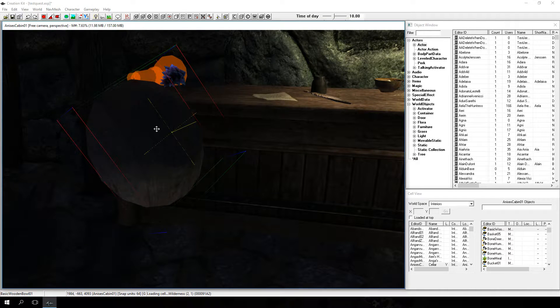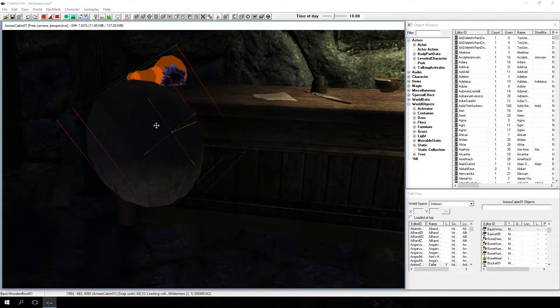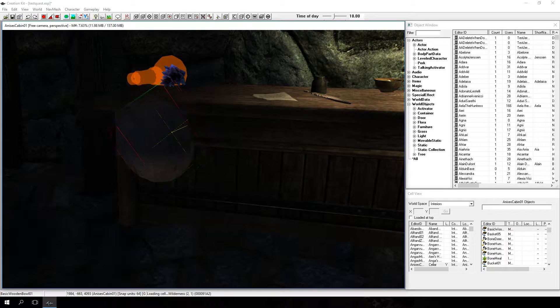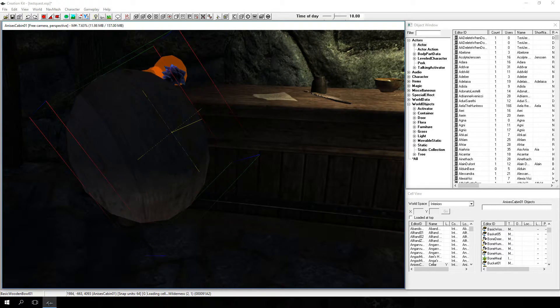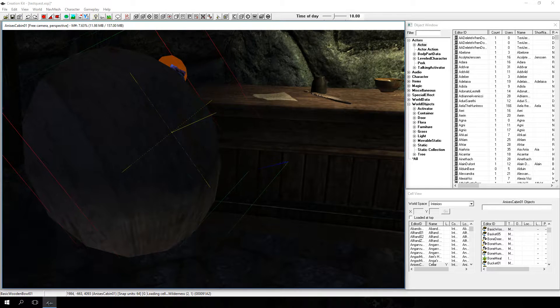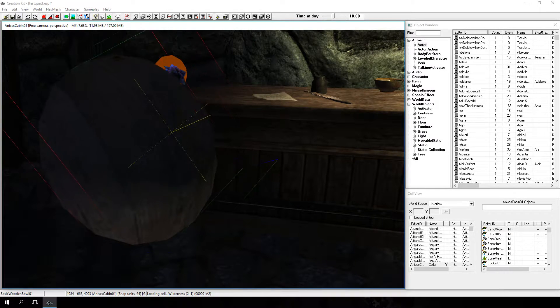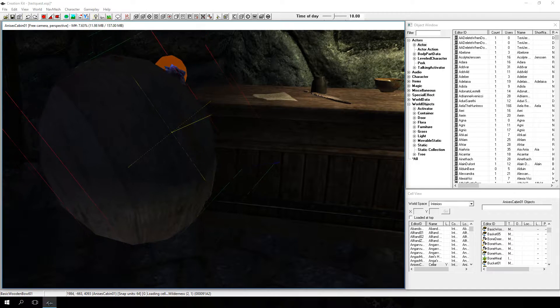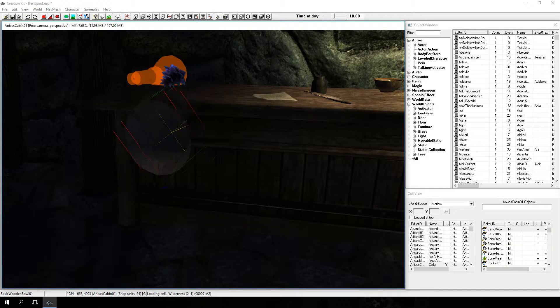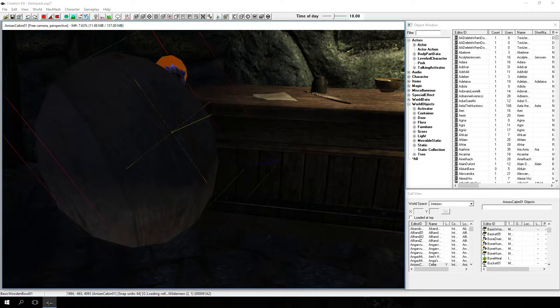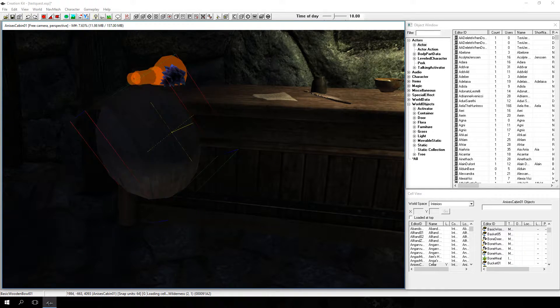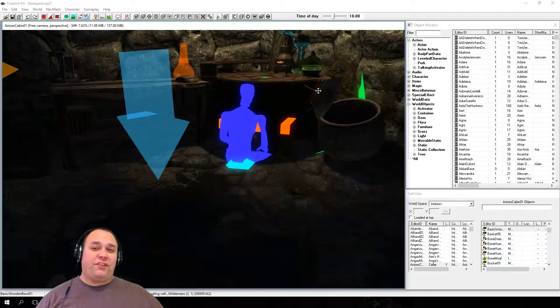Objects can be scaled as well by holding S while dragging with the left mouse button. If you make things too large or small, it might look out of place. So you want to avoid using this tool unless it's really required for what you're doing.